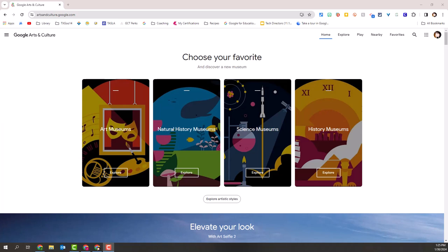Every time you come to this website, you're going to see something different highlighted. Today, the day I'm making this video, which is in January of 2024, the highlight is museums. We can just use whatever they've highlighted to start clicking through.